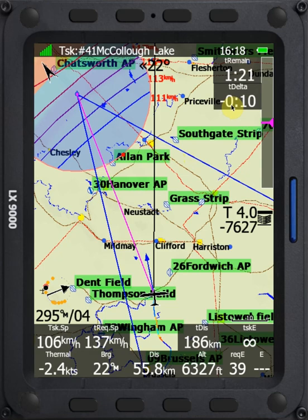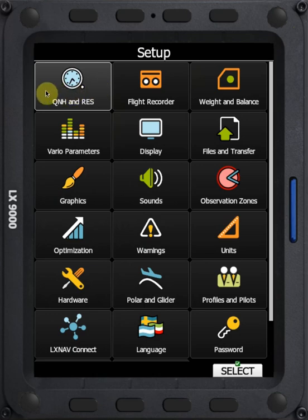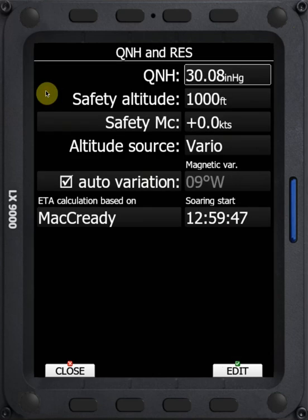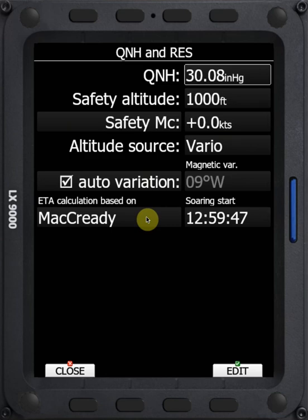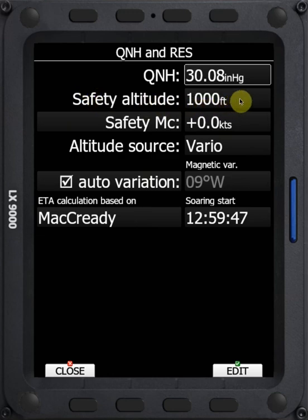The first thing I want to look at is what parameters affect this ETA calculation. We're going to go across to the setup menu and within the setup menu we're going to take a look at the Q&H and reserve page. In here we can see this bottom box — ETA calculation based on — and right now it's set to McCready. That means the time calculated is going to be based strictly on McCready theory: climbs at the climb rate of the McCready you have set and glides based on the McCready you have set. In addition it's also going to take into account your safety altitude, any elevation for the finish height, as well as winds.